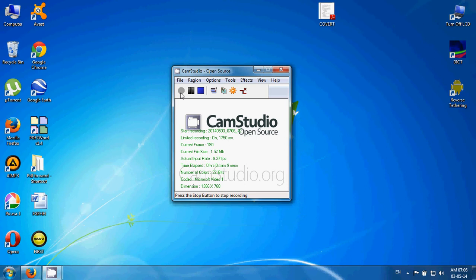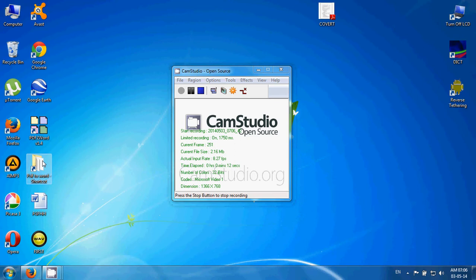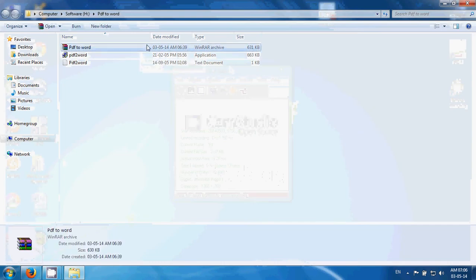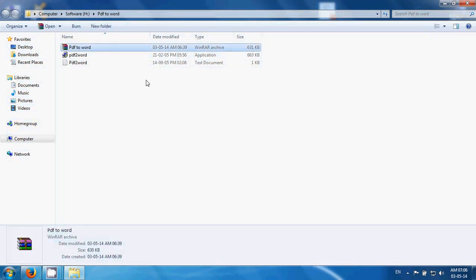In the description, I have given a download link to PDF2Word software. Download the PDF2Word RAR file and extract it anywhere.